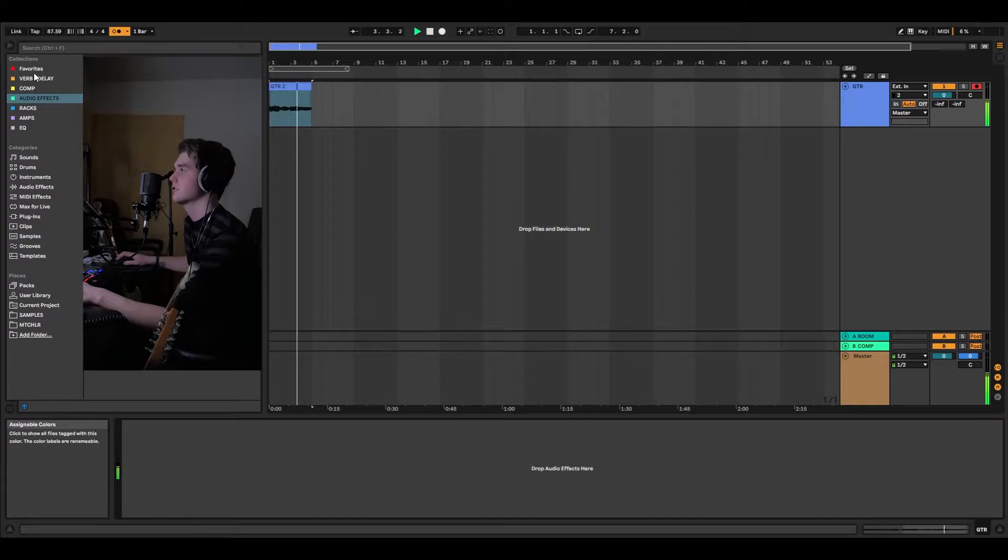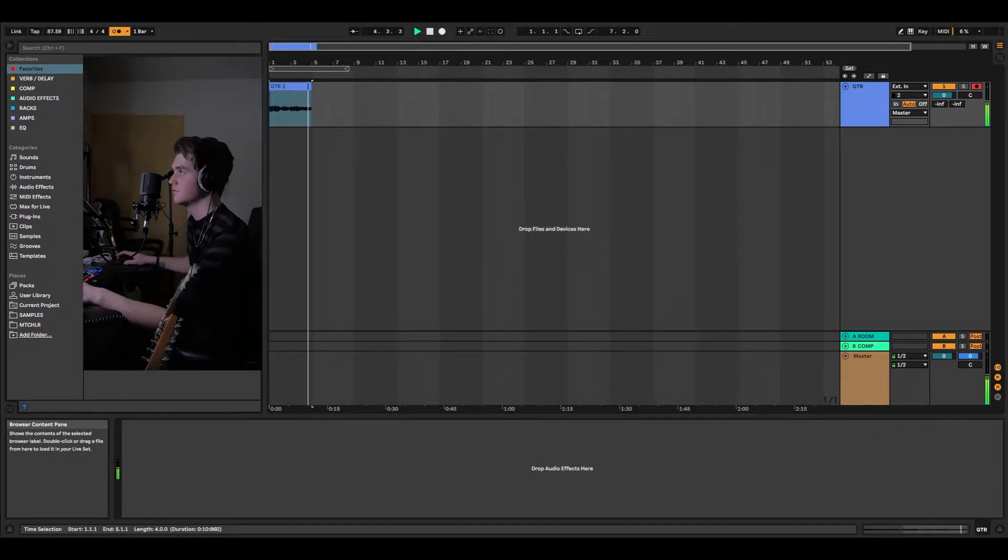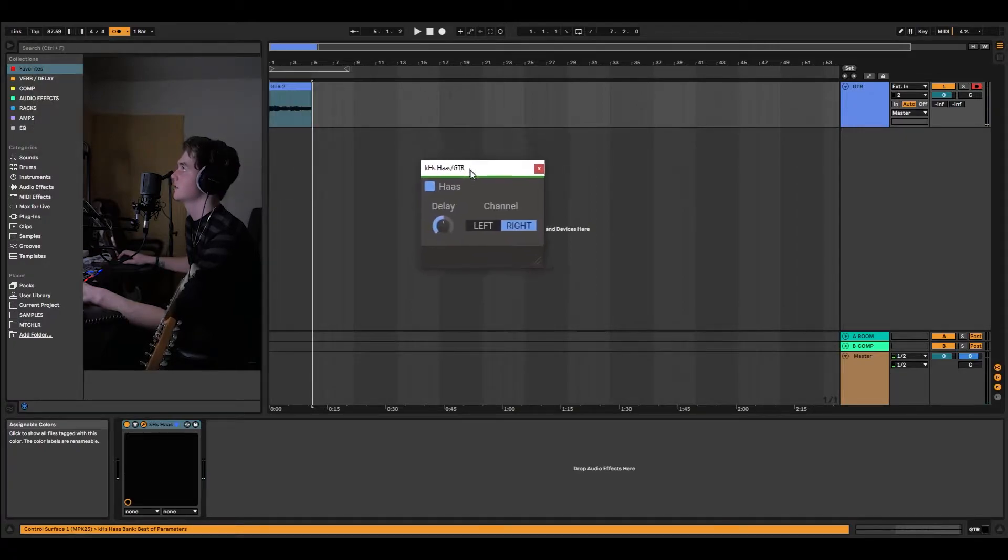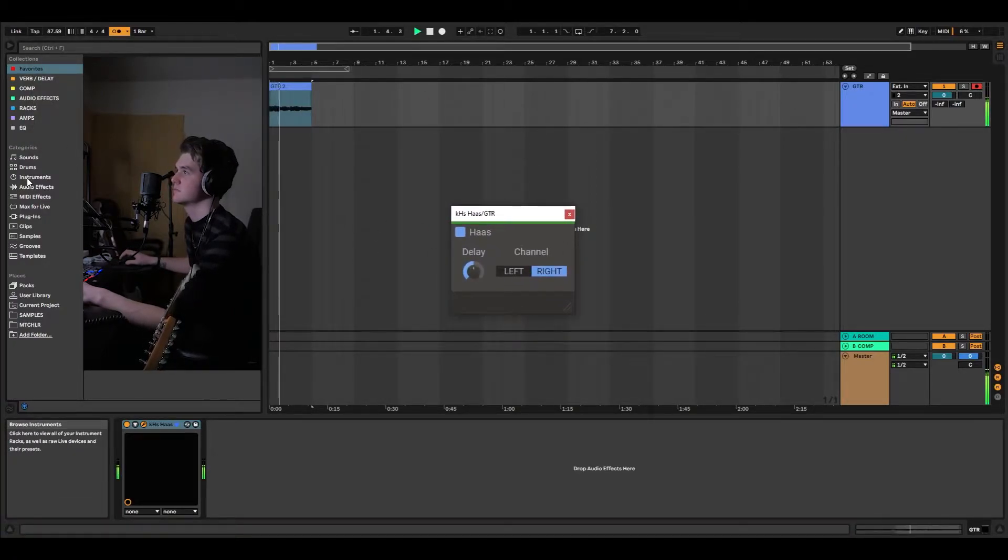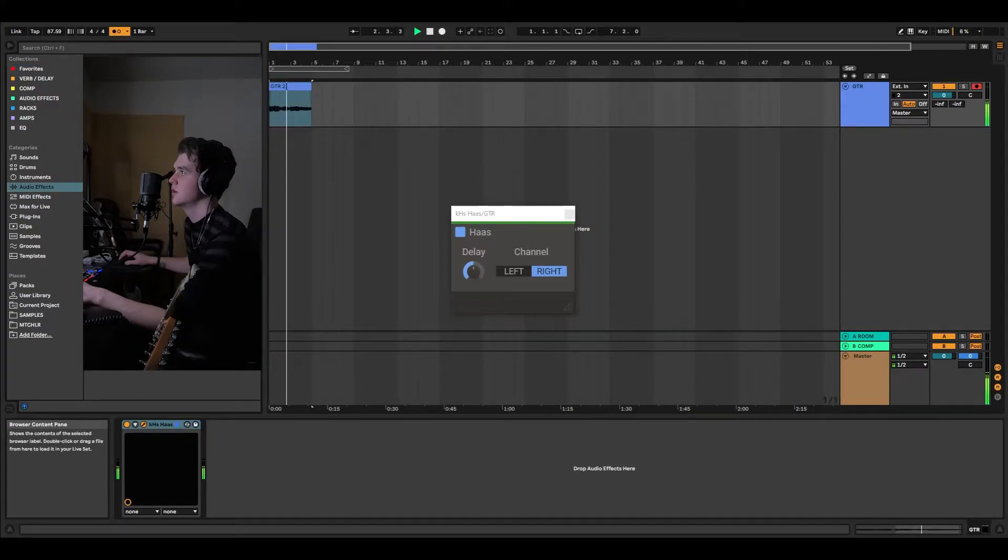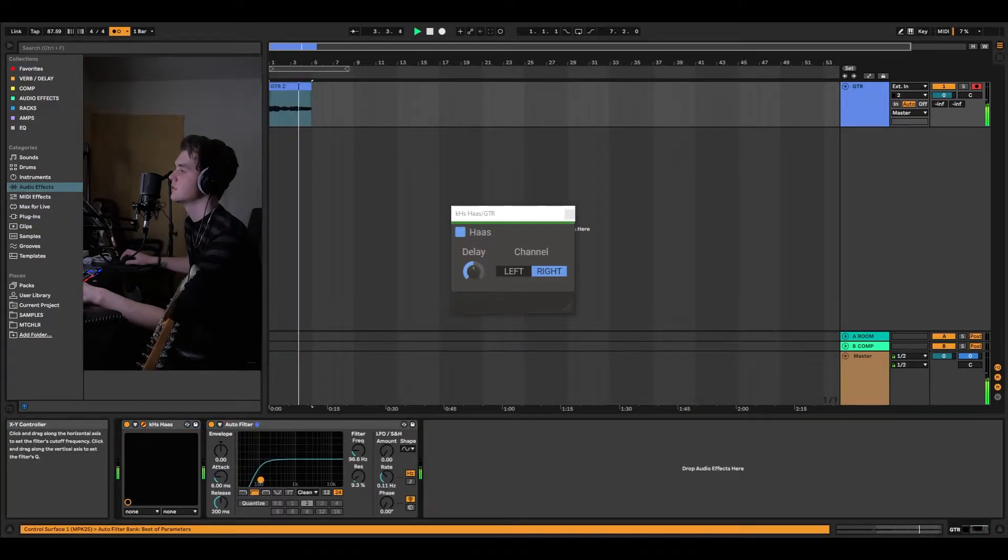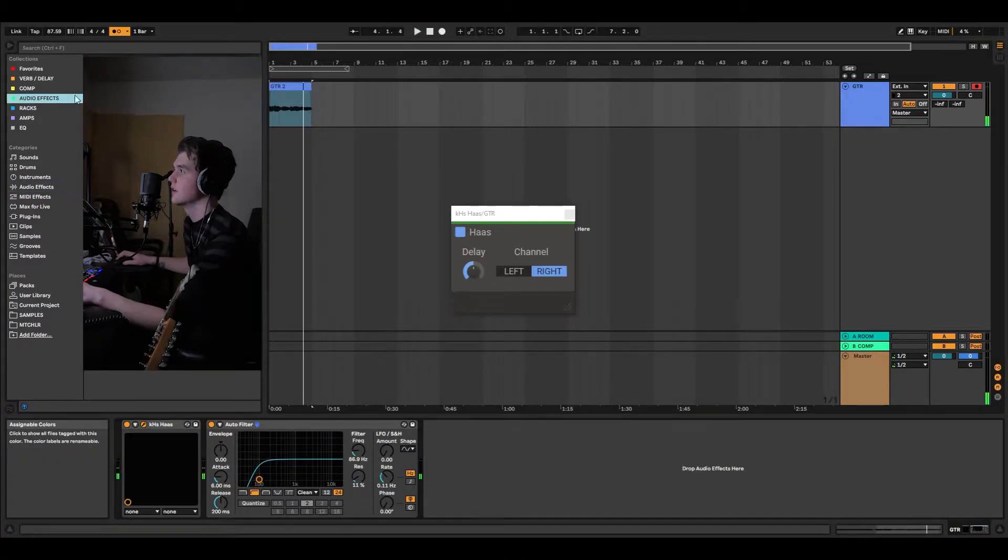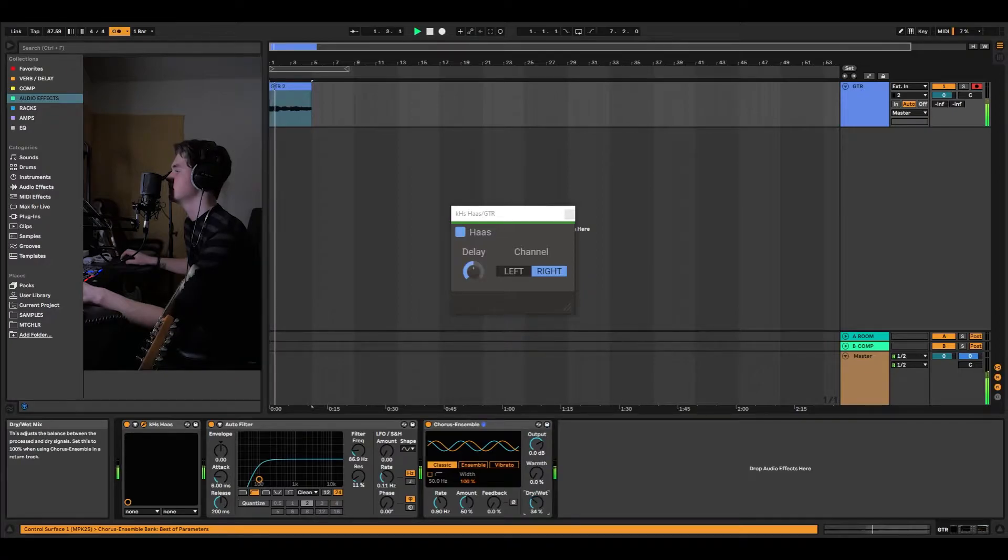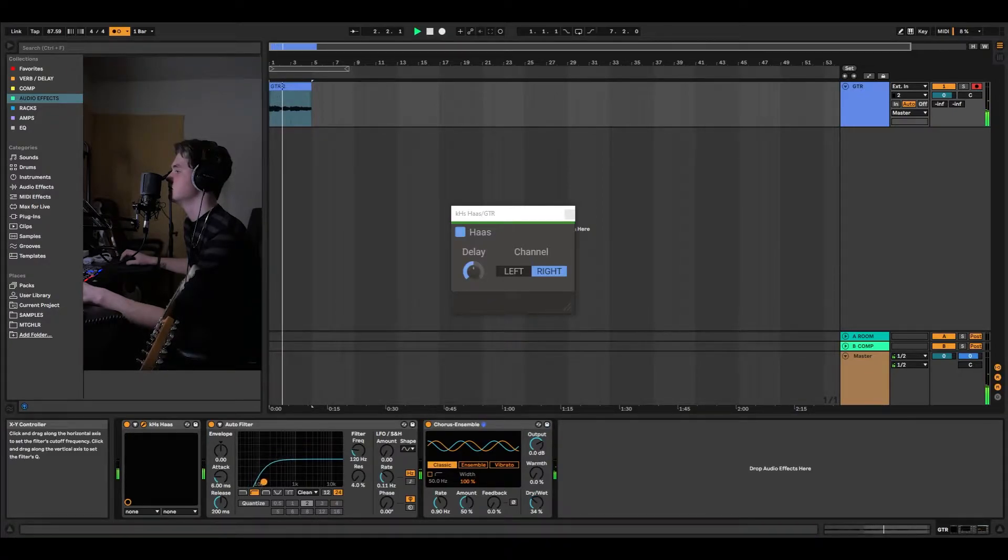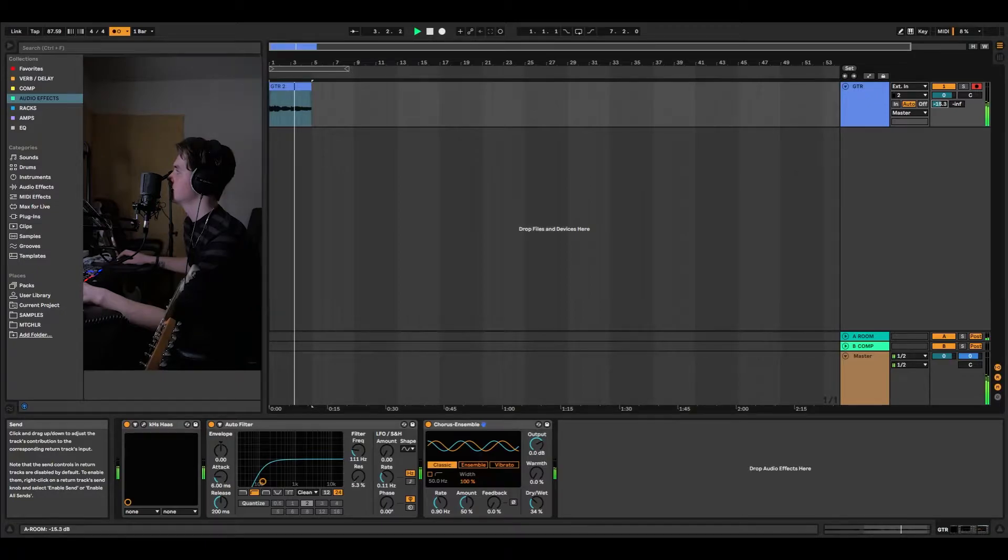And if you'll notice, it's super dry, and it's sounding good already. So what we're going to do, I'm going to throw a Haas Effect on. Haas Effect is basically just a widener, just a really good widener. I'm going to throw a bit of EQ on, and then a lot of these songs use a lot of chorus. Throw on our reverb send.